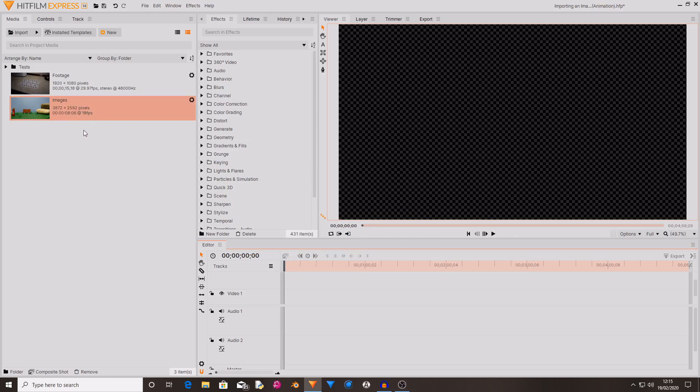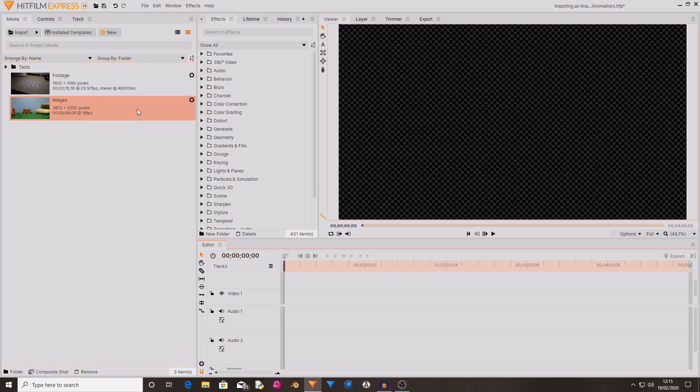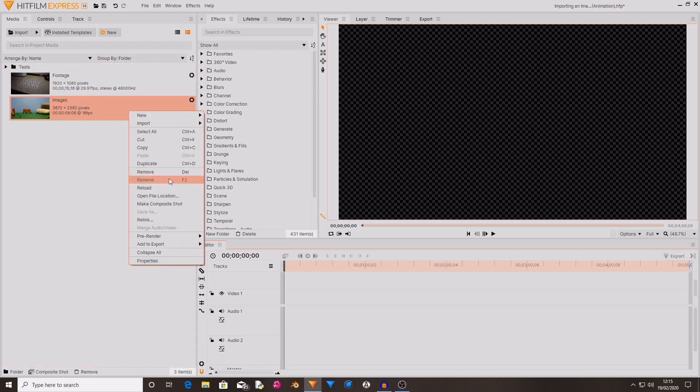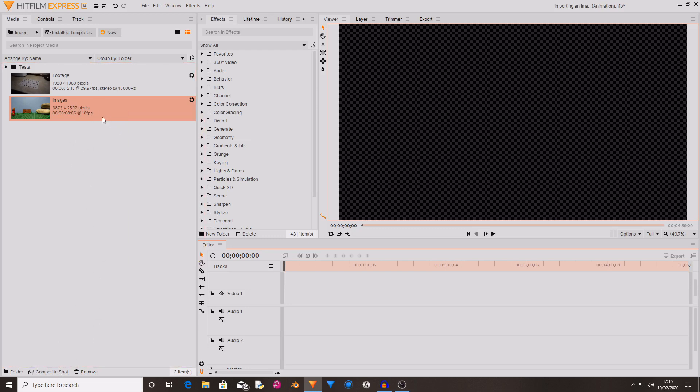Then you can treat this like any other piece of media. So you can create a composite shot by dragging it down to here. You can right click on it, do a composite shot, you can use it in the media tab, you can add effects to it, you can do all kinds of things with it like you can with normal footage.